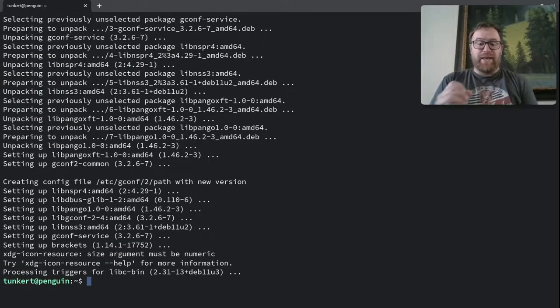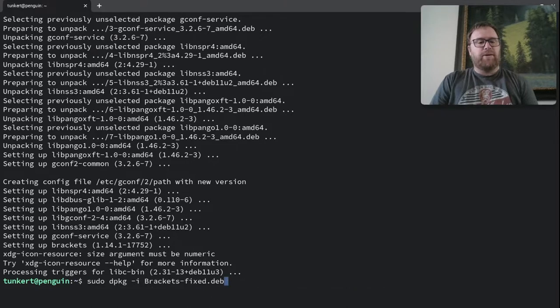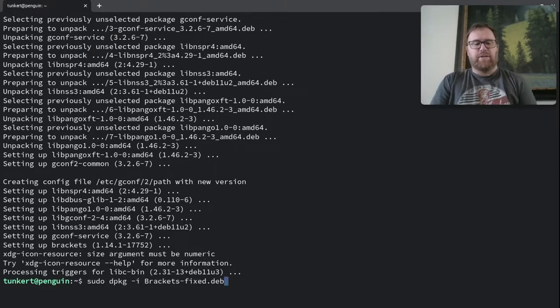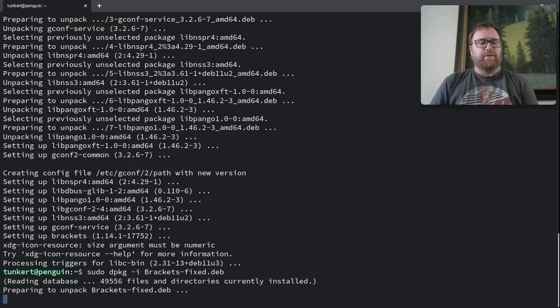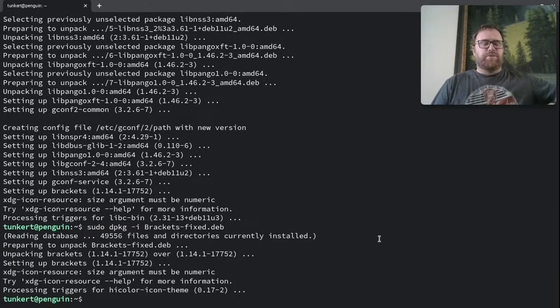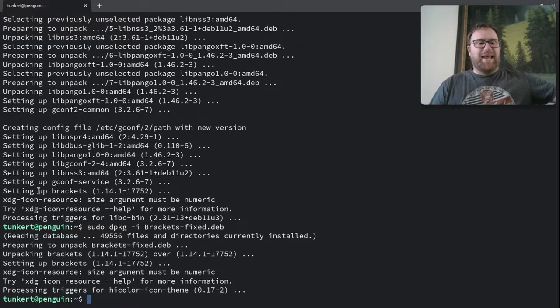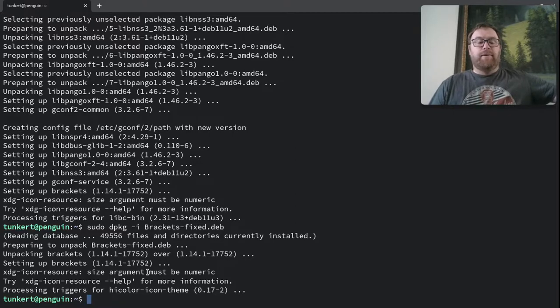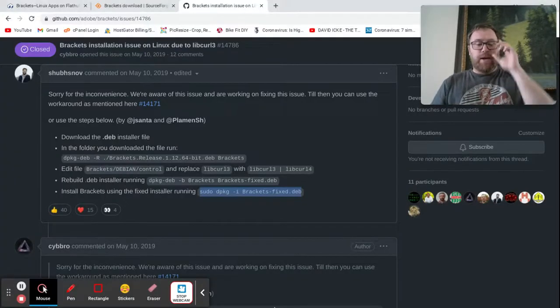Okay, so that's corrected that. So now let's go back here, go back through our commands to this one where we install brackets, hit enter. Okay, it's run through that stuff. And it's gone ahead and installed. Let's just close this out now.